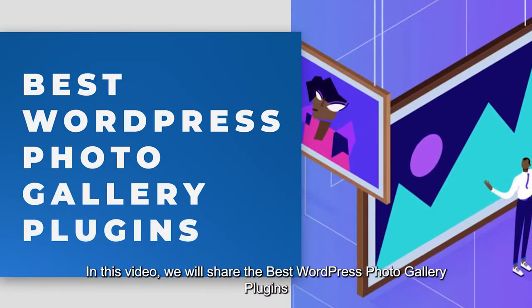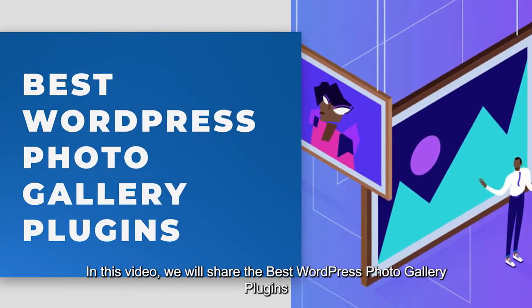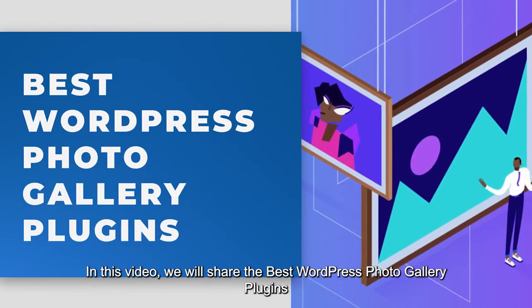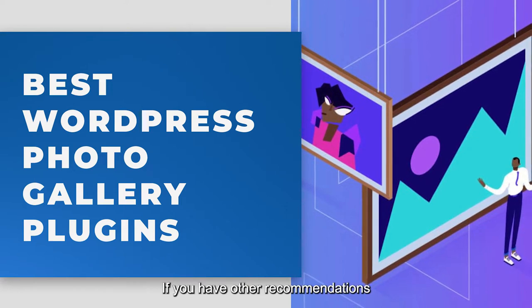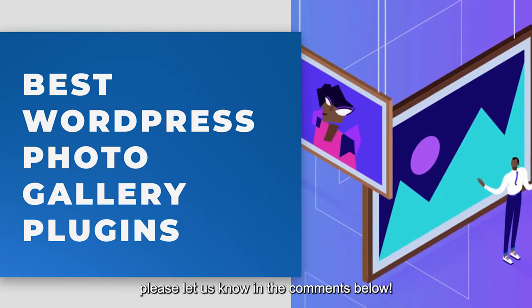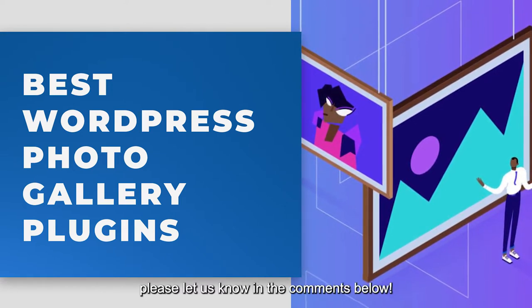In this video, we will share the best WordPress Photo Gallery plugins. If you have other recommendations, please let us know in the comments below.